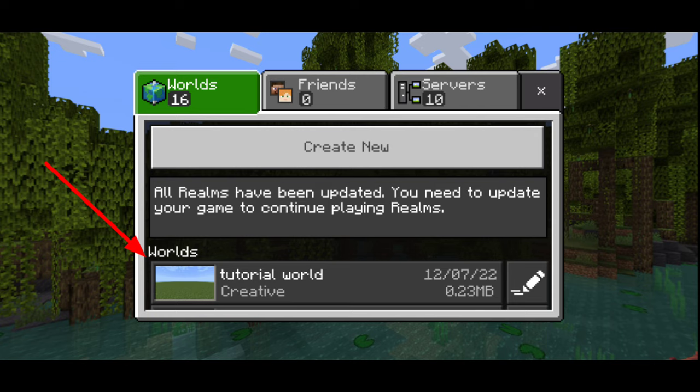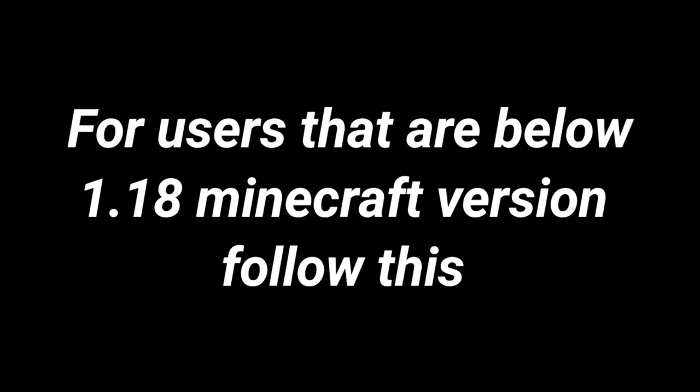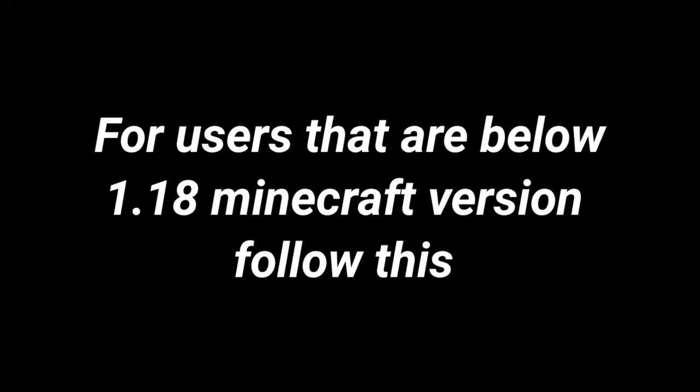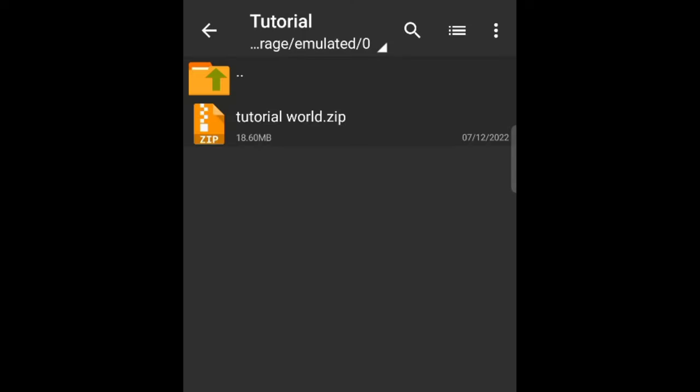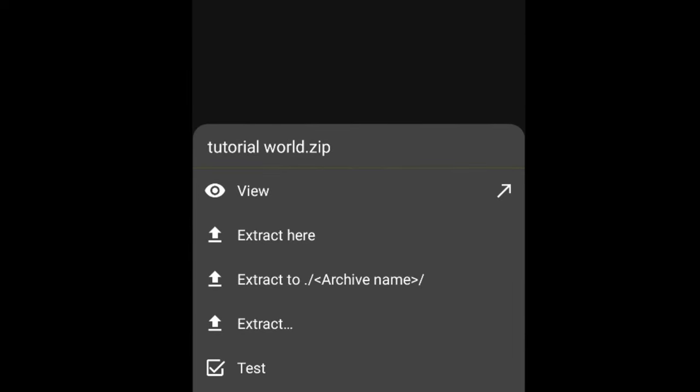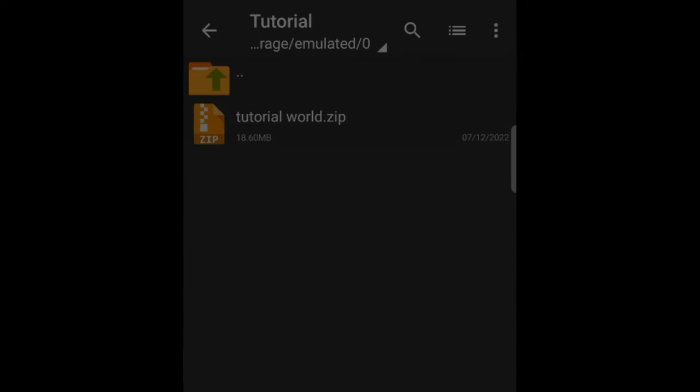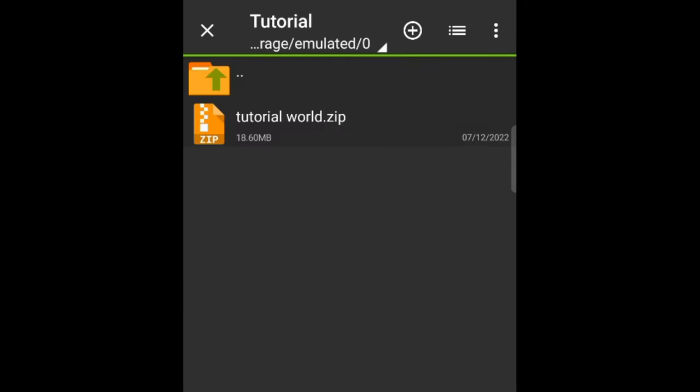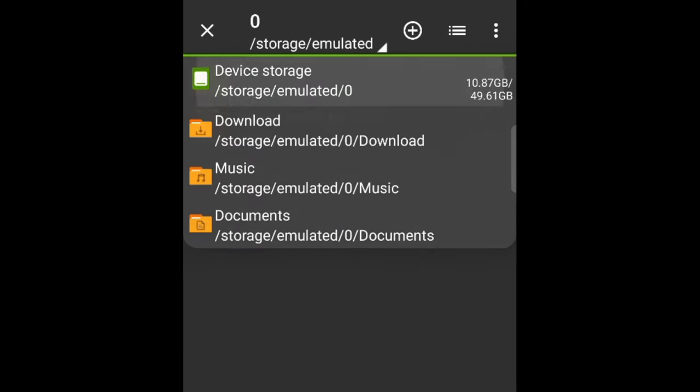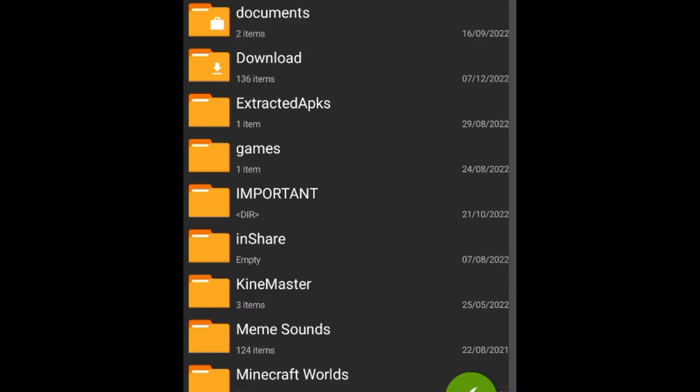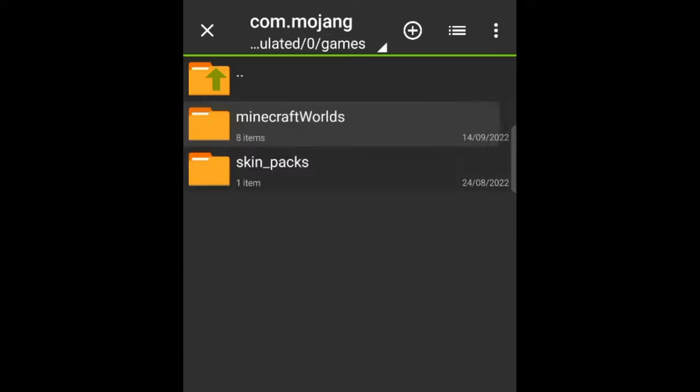If not, then watch the full video. For users that are below 1.18 Minecraft version, follow this. Find your world file and click on it and select the Extract option. Then extract it to Games, CommMojang, Minecraft worlds.